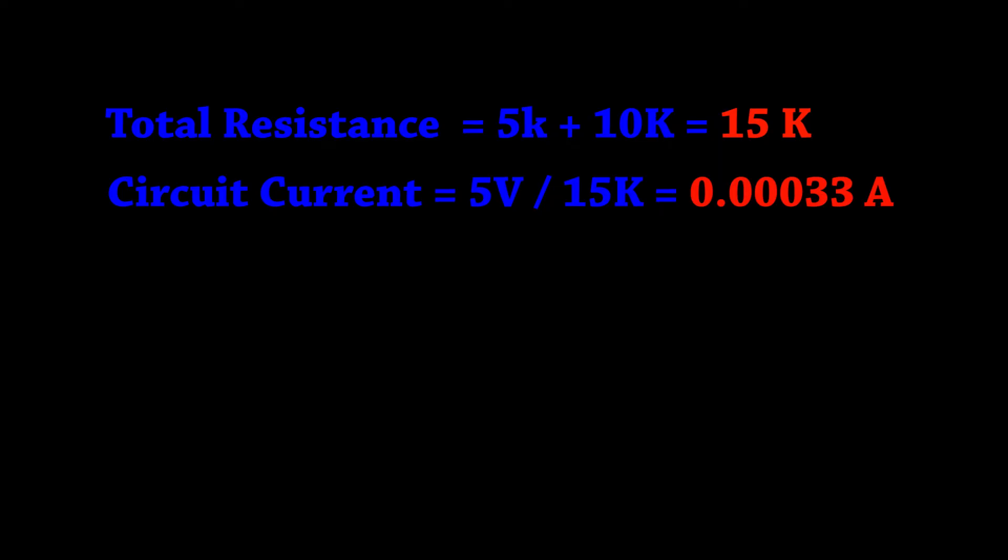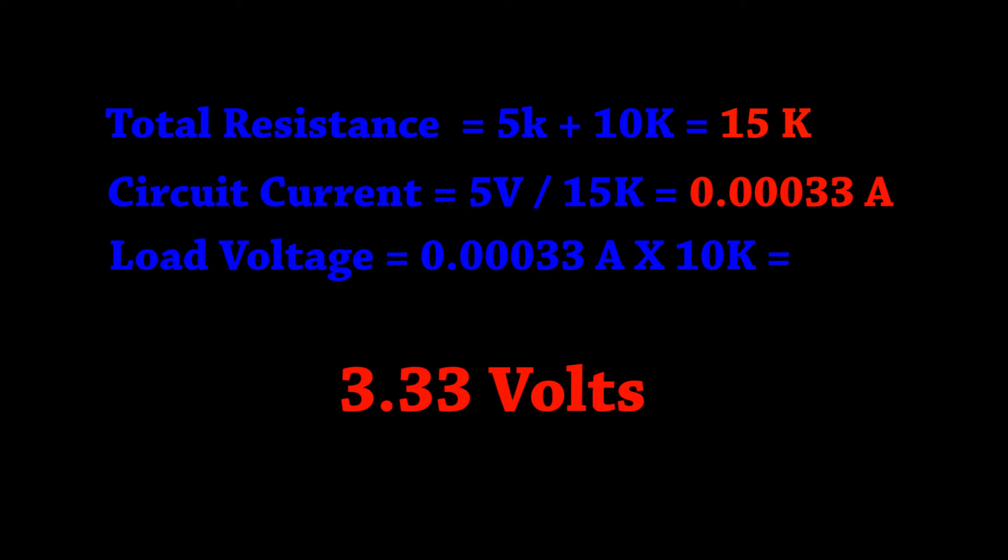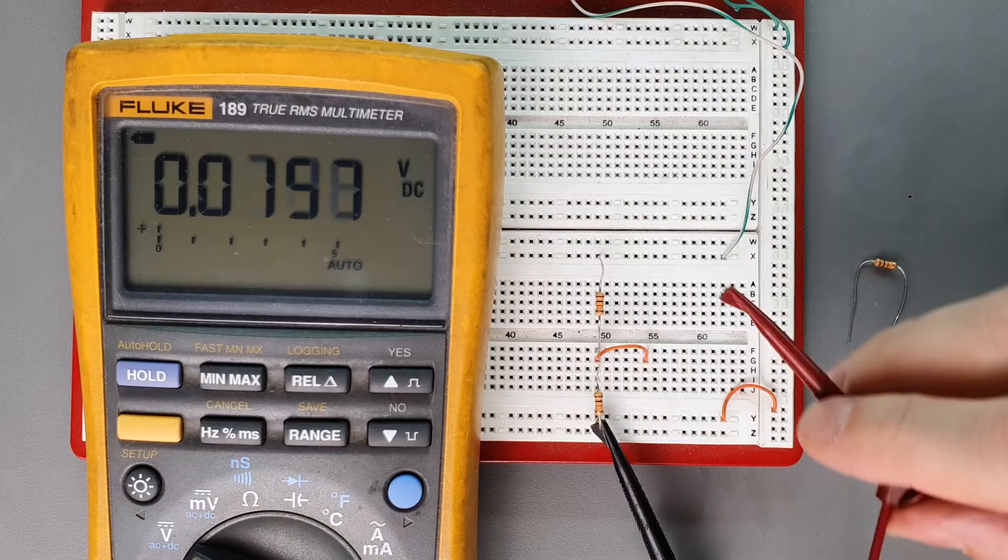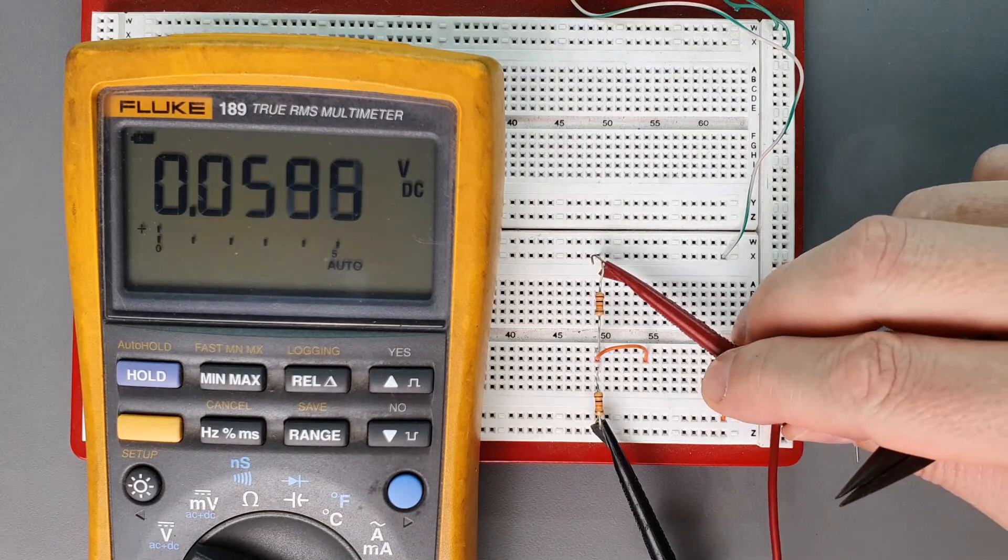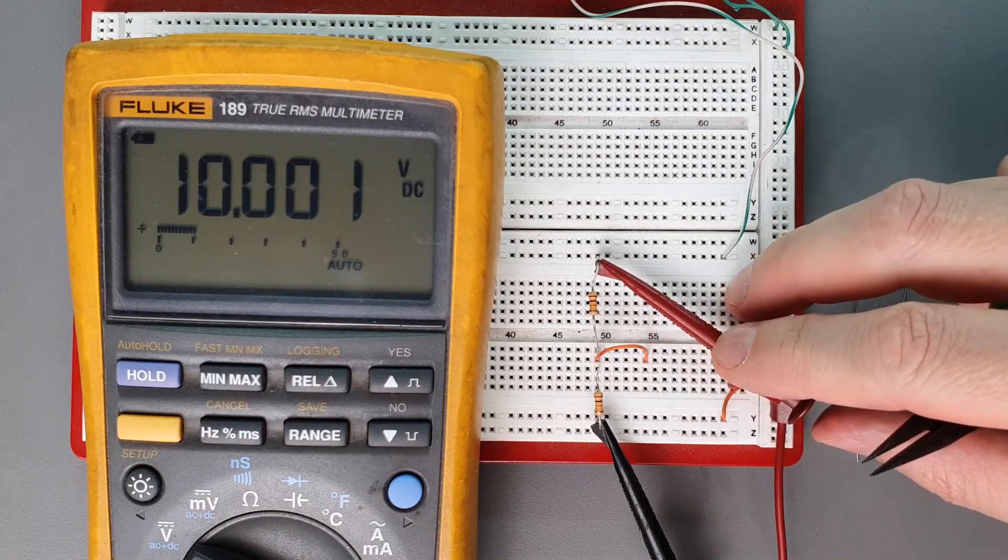So now let's figure out what the resulting voltage inside of our load actually is. If we take this current and we multiply it by the input impedance of 10,000 ohms we come up with 3.33 volts. Back on the bench let's try it out and see if it agrees with the theory.